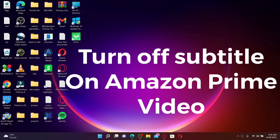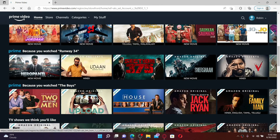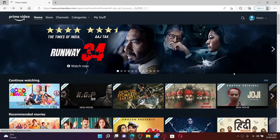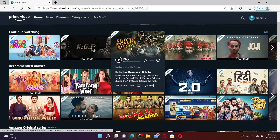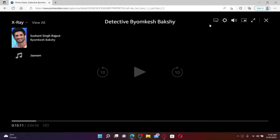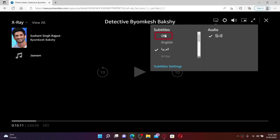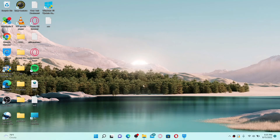To turn off subtitles on Amazon Prime, make sure you're logged into your Amazon Prime account. Open up any content that you'd like to turn off subtitles on, play the content, and click on the Subtitles and Audio icon at the top right. Click 'Off' right under the Subtitles tab, and that way you'll be able to turn off subtitles.